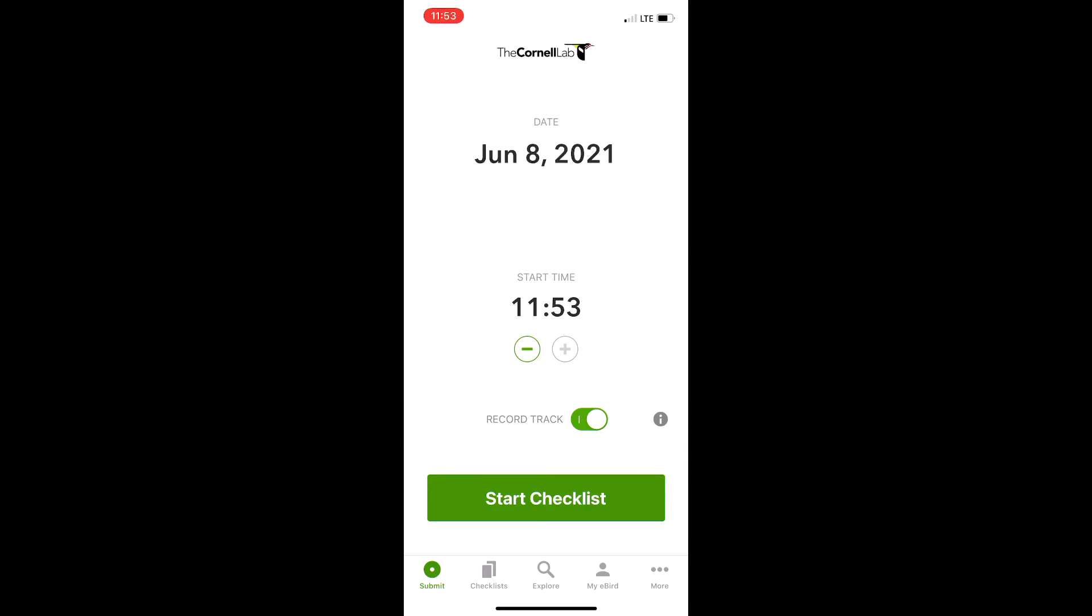This is Rob from the Songbirding podcast, and I'm just going to show you a real quick trick with the eBird mobile app that should help speed up recording birds on your observation list quickly.